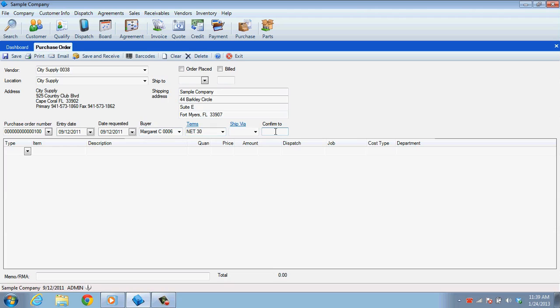Working along with this is the Confirm To field at the end, which is for entering the name of anyone that needs to oversee or authorize the purchase.